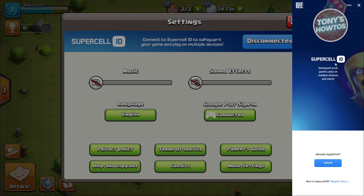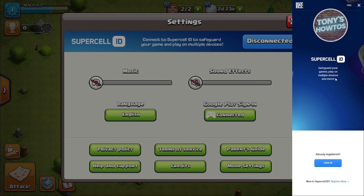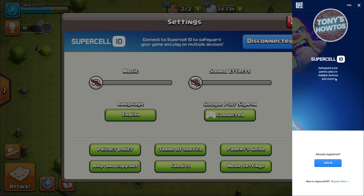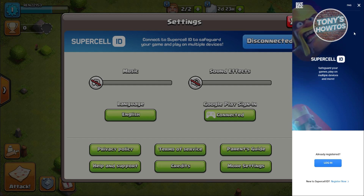If this is the first time you're accessing it, it's going to give you a few pieces of information about it. Just click on Next or hit Skip at the very top right.